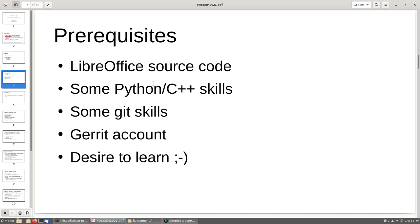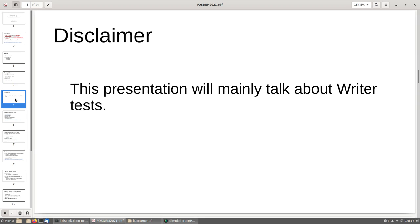Last but not least, you need a desire to learn. And I can tell you that if you write unit tests, you're going to learn a lot. A disclaimer about this talk: I'm going to focus mainly on Writer tests. Although if you want to write unit tests for other modules like Calc or Impress, the same principles apply — it shouldn't be much different. But this talk is about Writer mainly.